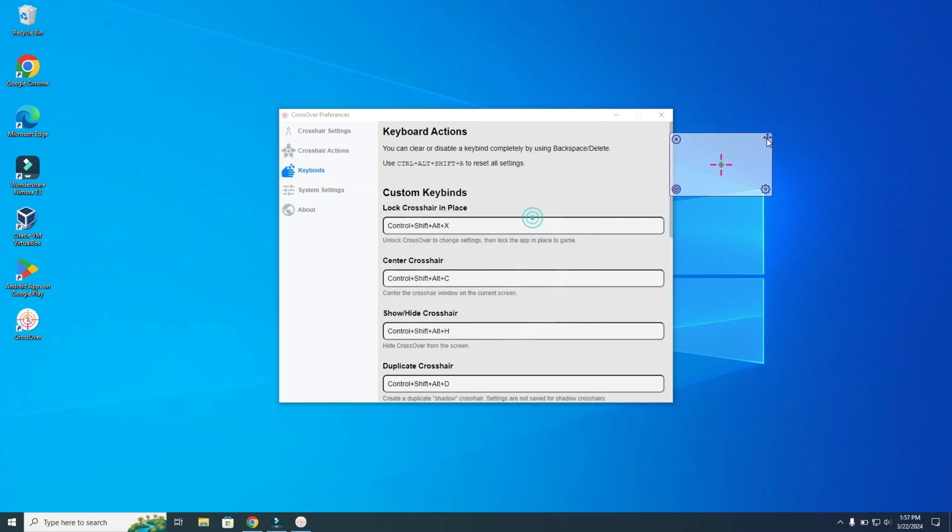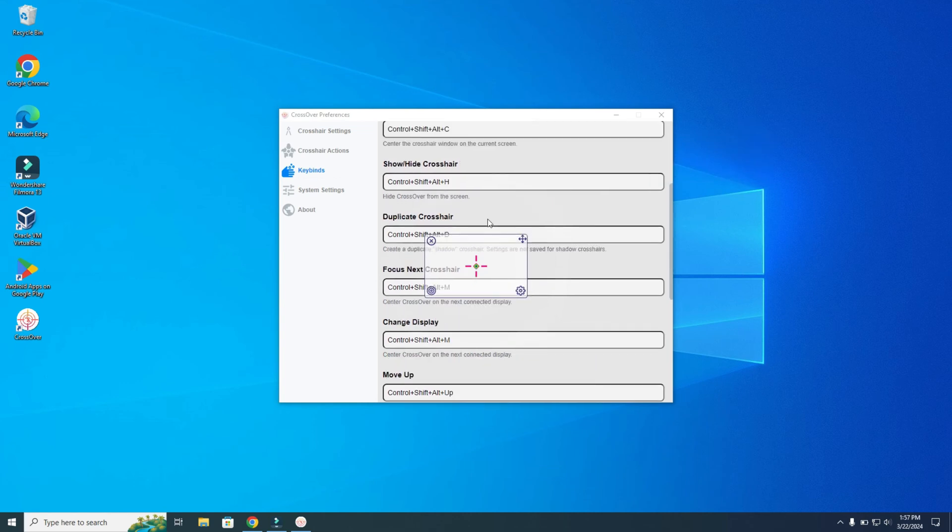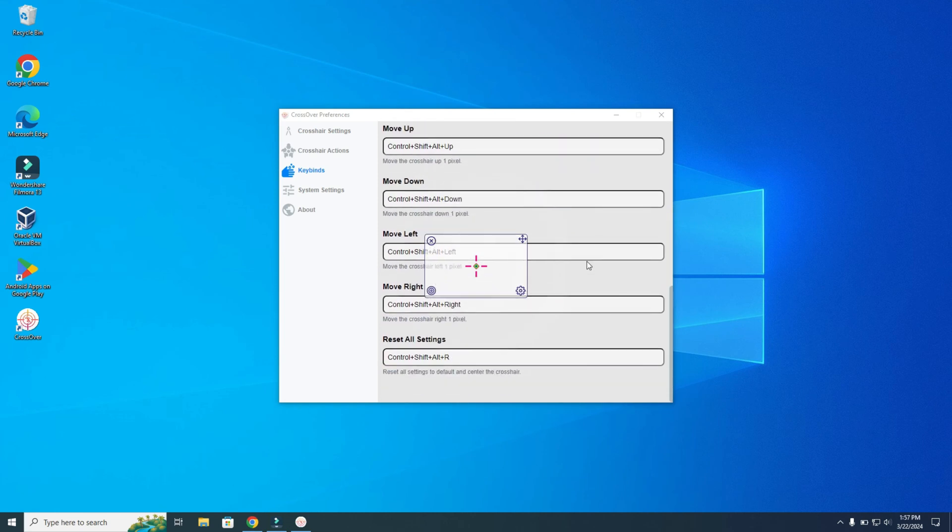Let's move it a bit. Ctrl-Shift-Alt-C, and it is in the middle of my screen. There are more keybinds that you can use, so just have a look and try them.